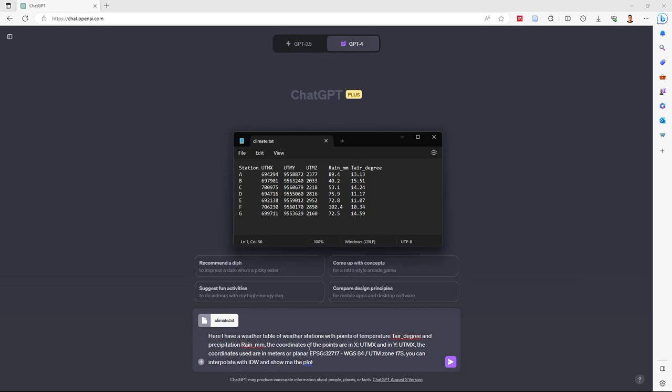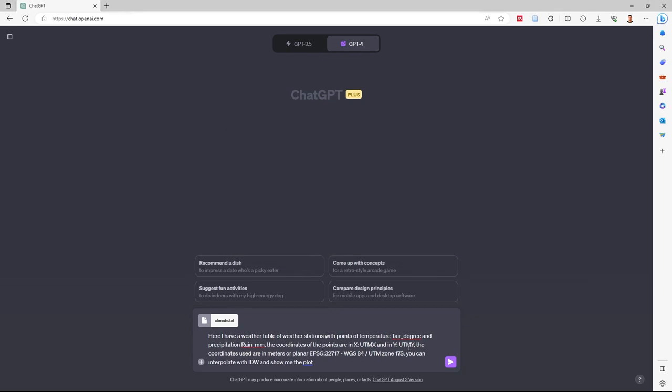The coordinates of the points are in columns X UTM and Y UTM. The coordinate system I use is WGS 84 Zone 17 South.